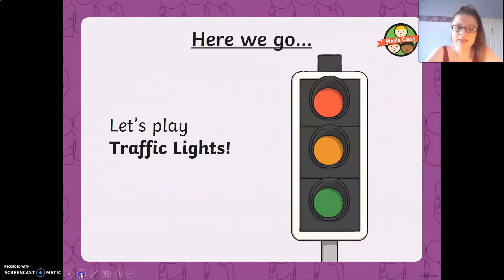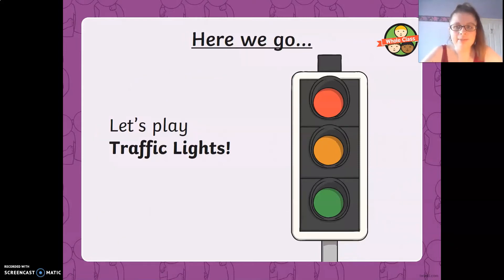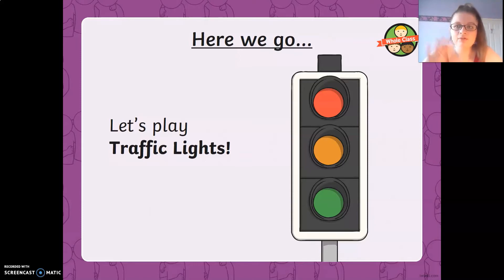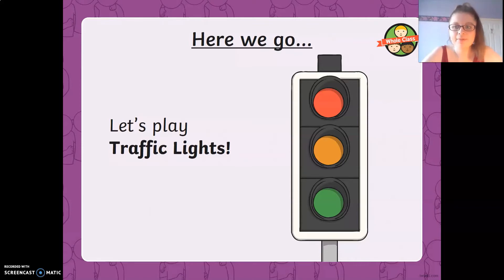So are we ready? Here we go. Ready, steady, go. Green. Red. Green. Amber. Red. Green. Amber. Red. Green. Amber. Red. Amber. Green. Red. So we're going to stop there.